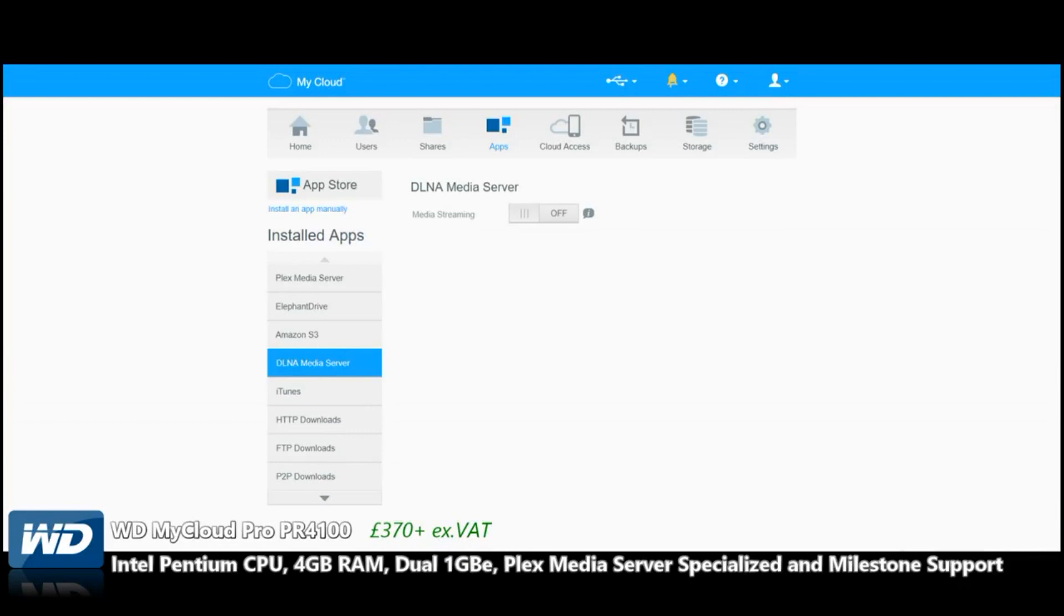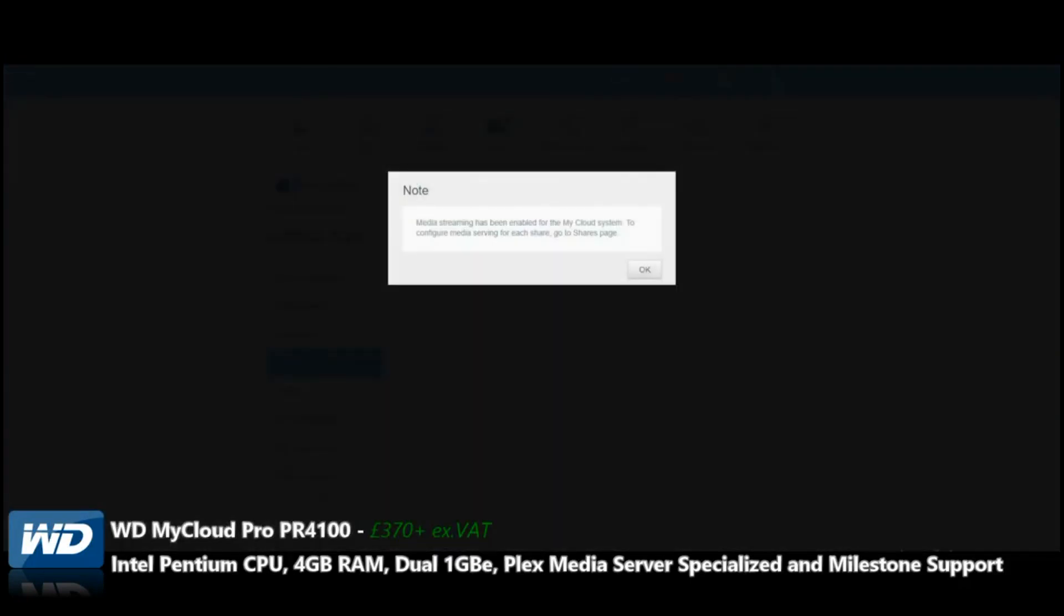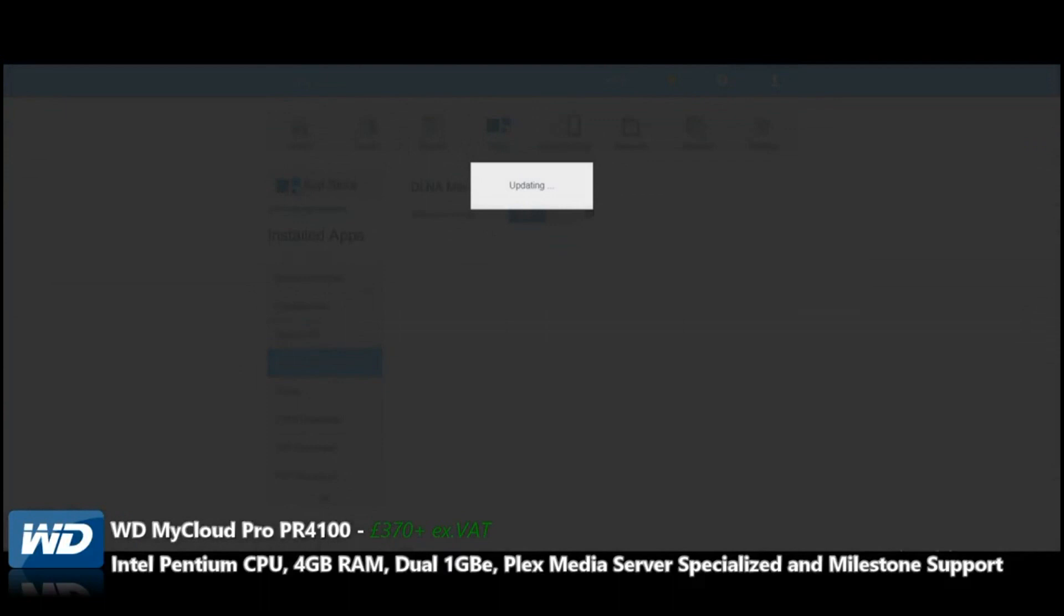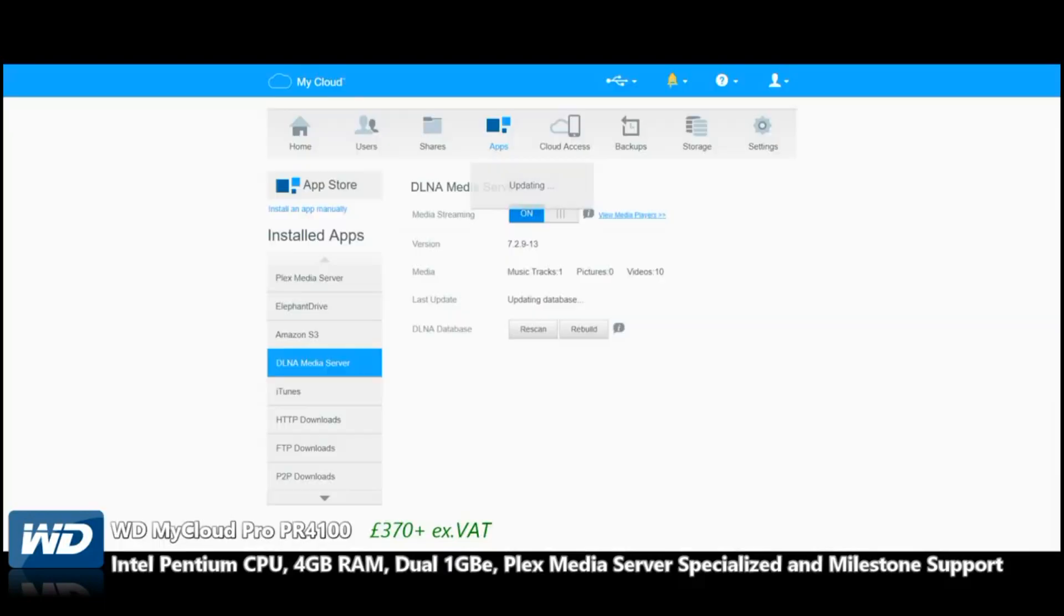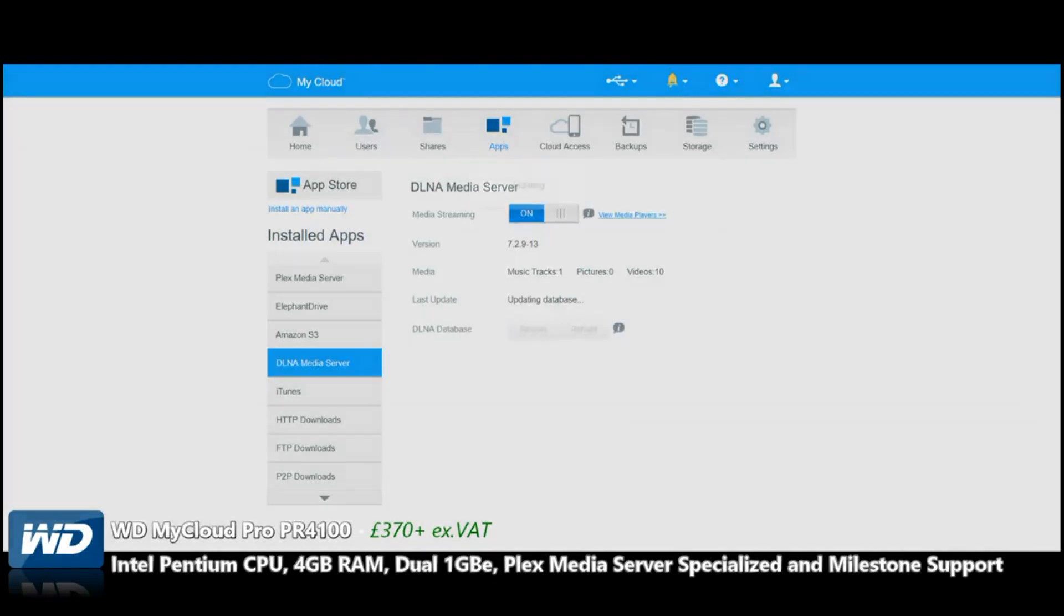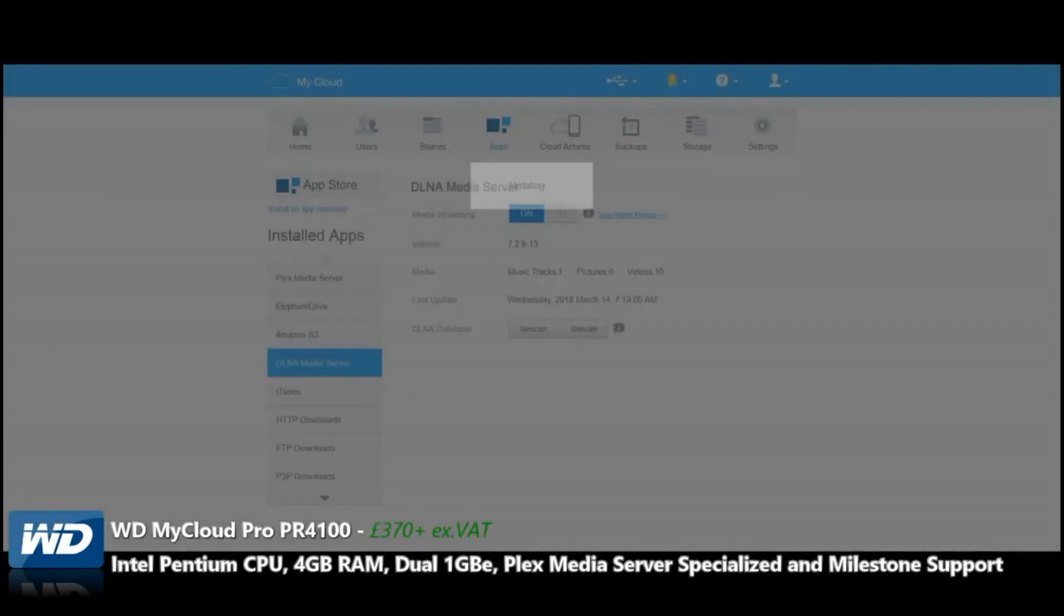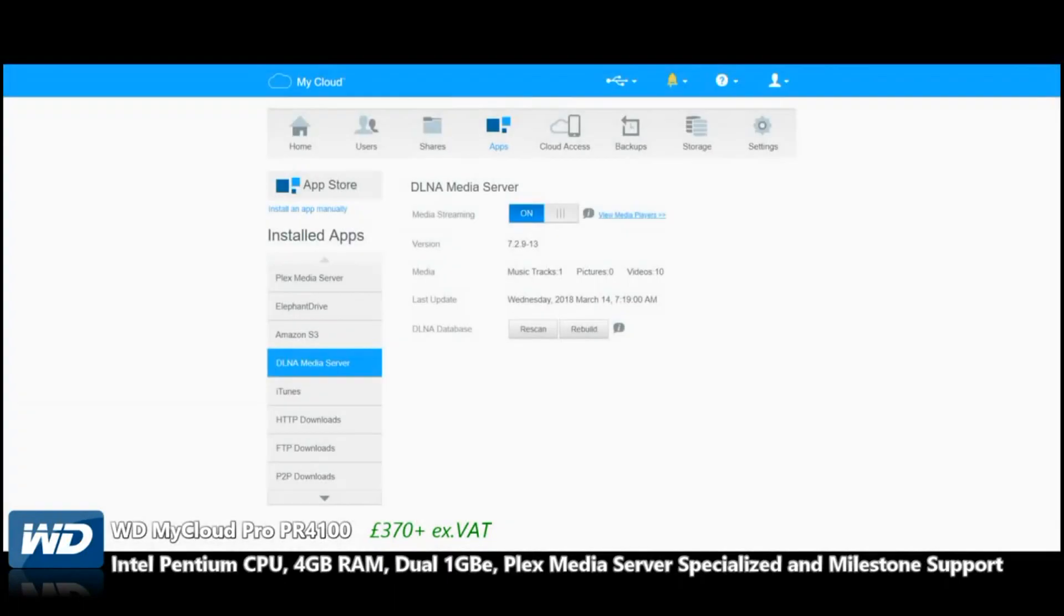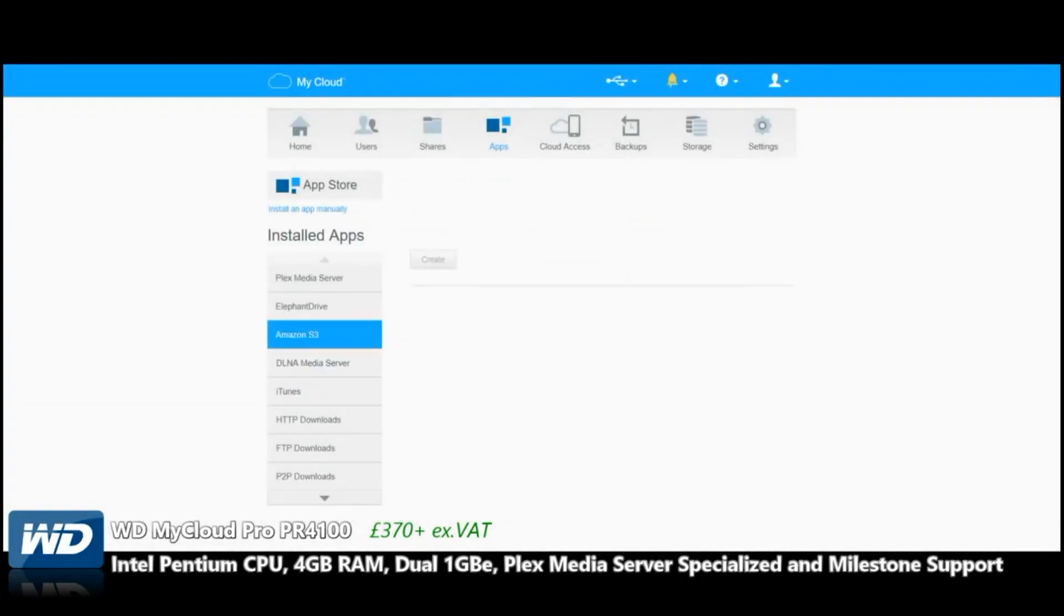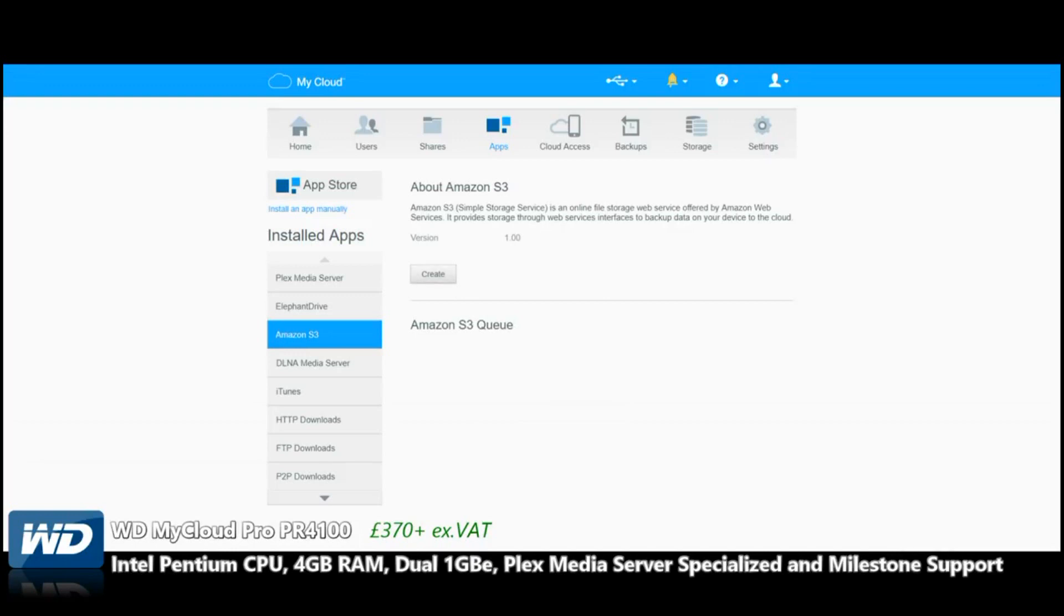DLNA Media Server moves beyond music—not just music, but also pictures and video to be distributed to other devices on the network. We're talking about smart TVs, laptops, tablets, smartphones, the works. Sonos Boost will make the device DLNA accessible.